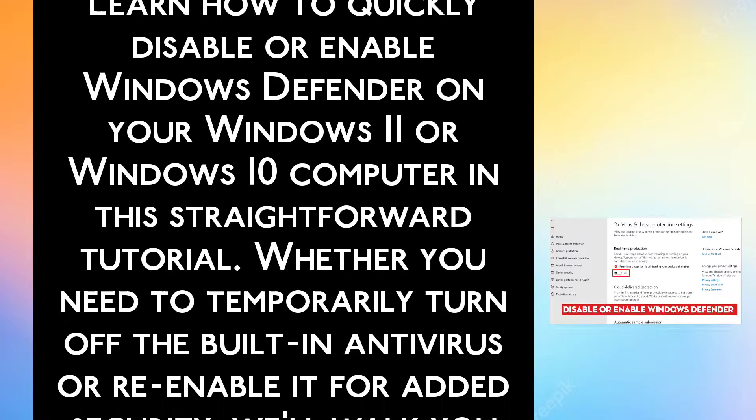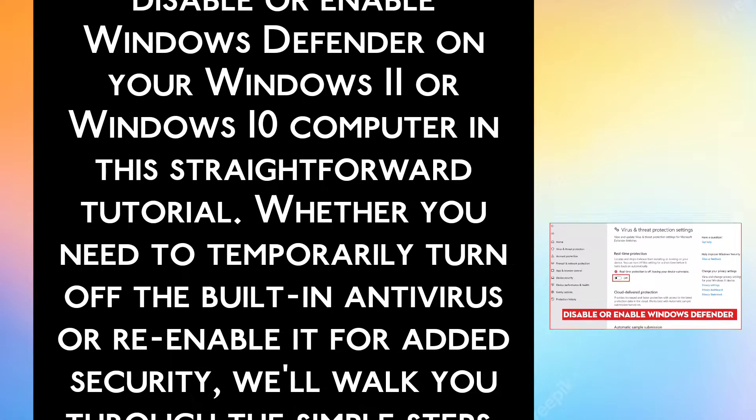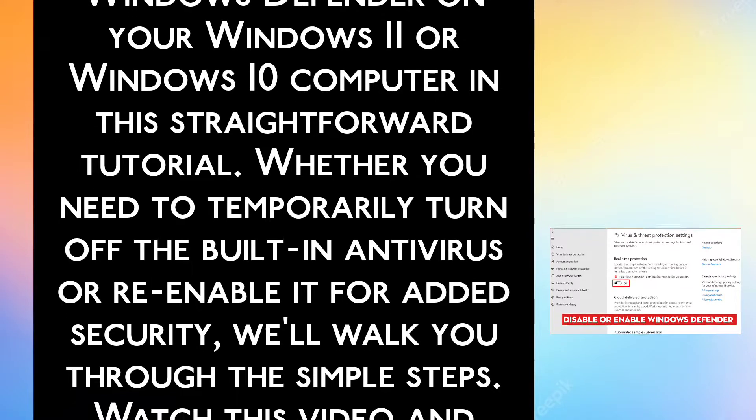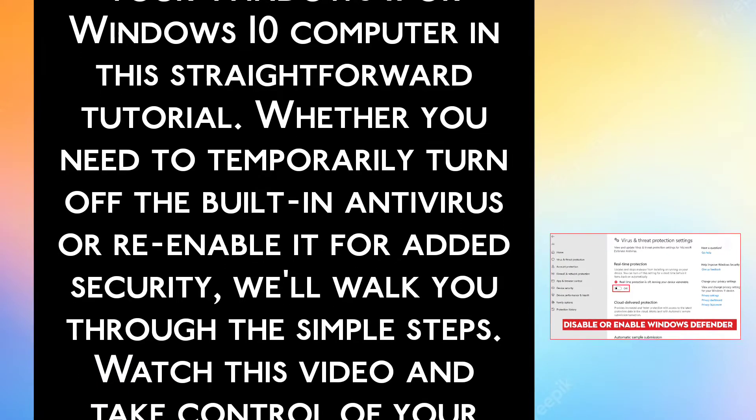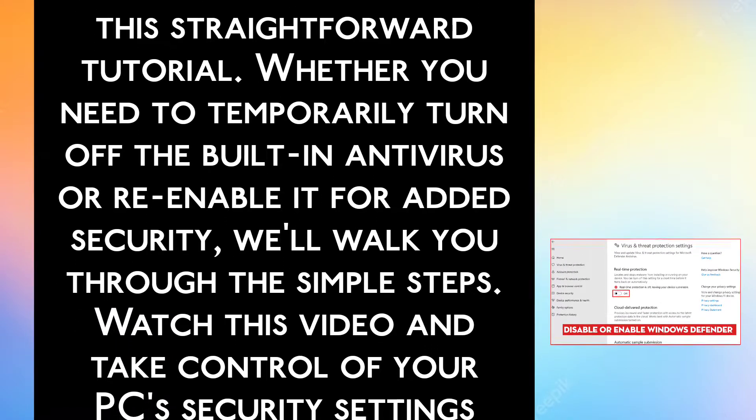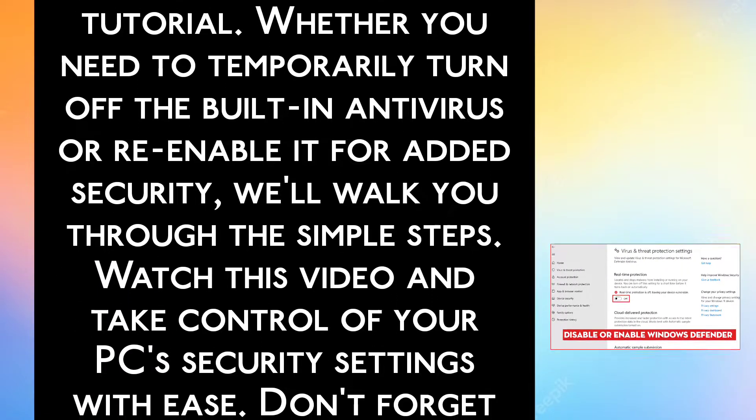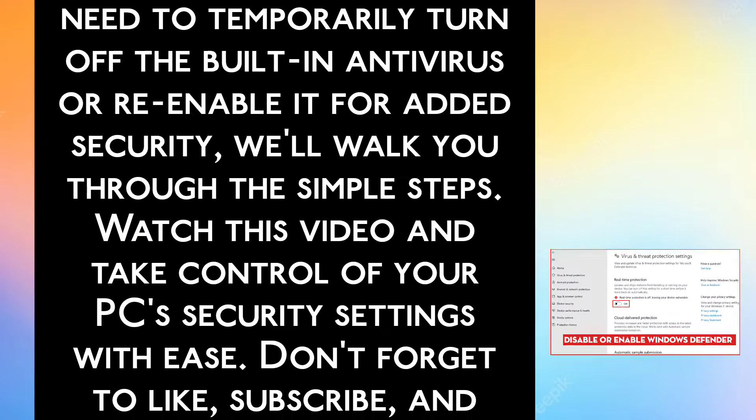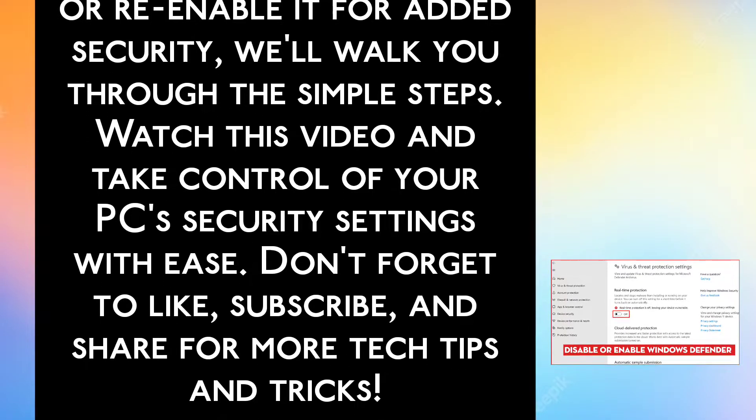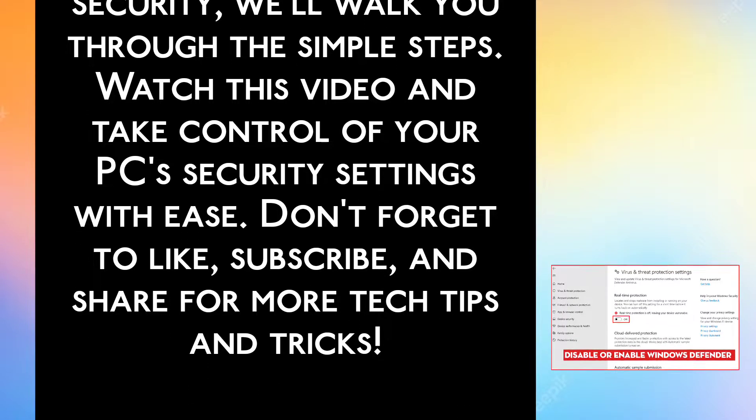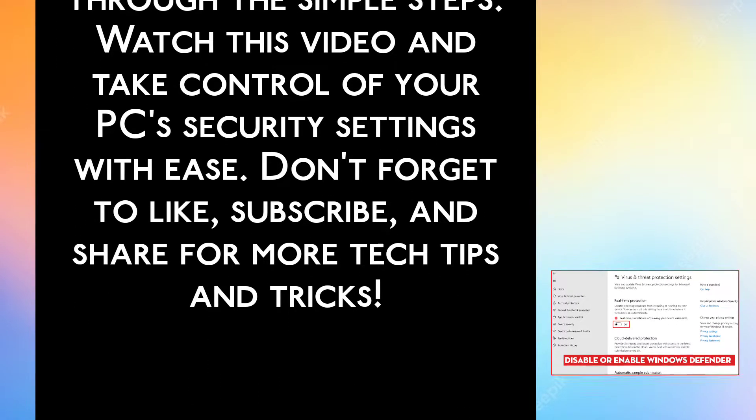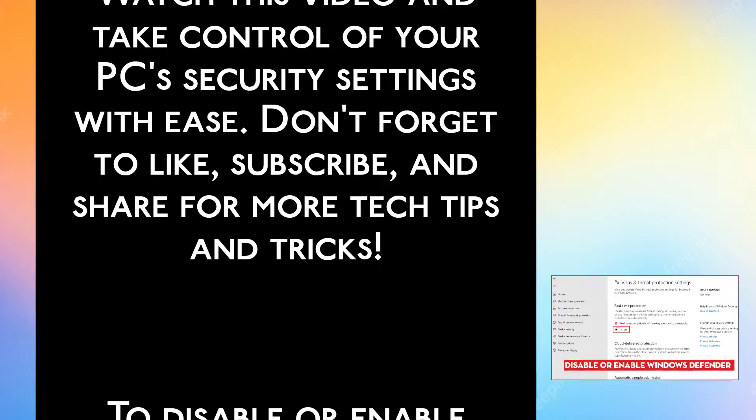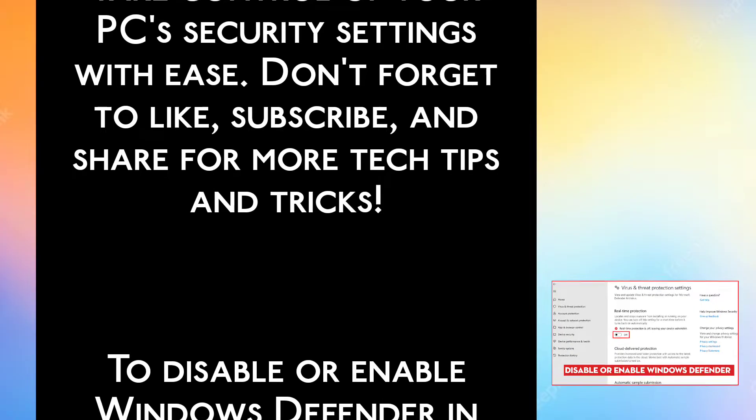Whether you need to temporarily turn off the built-in antivirus or re-enable it for added security, we'll walk you through the simple steps. Watch this video and take control of your PC's security settings with ease.